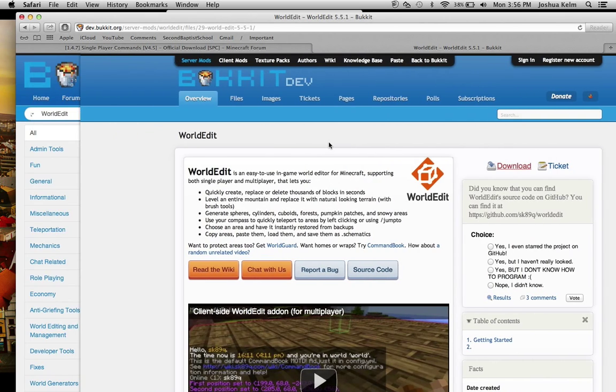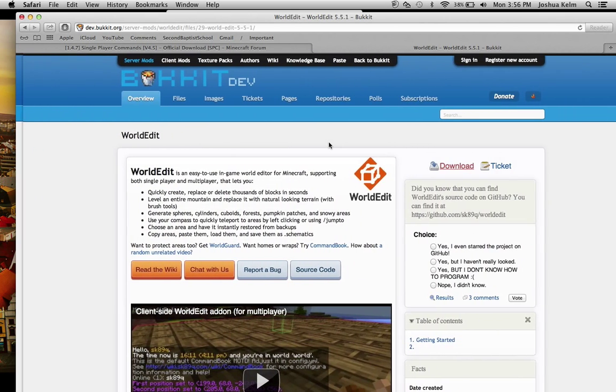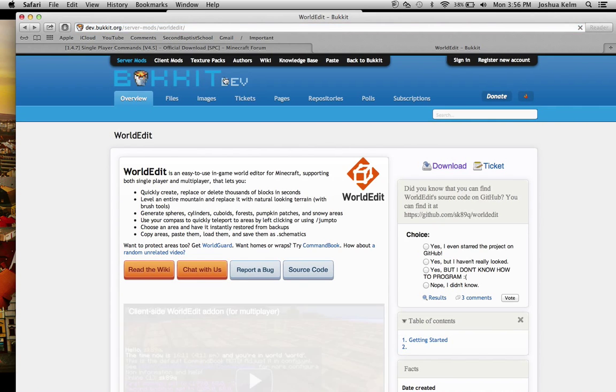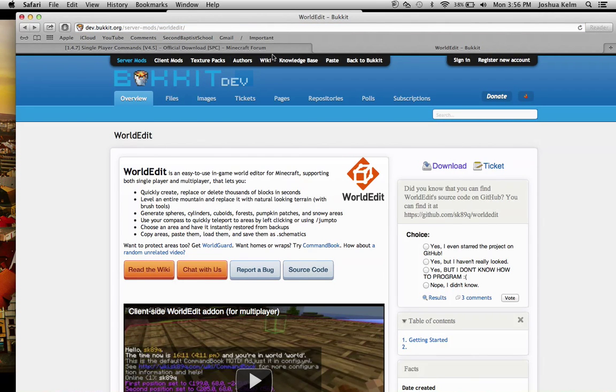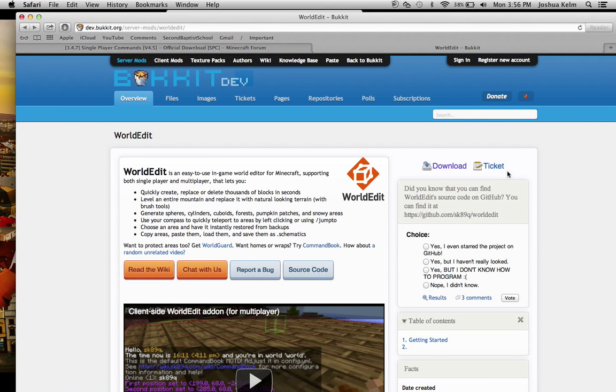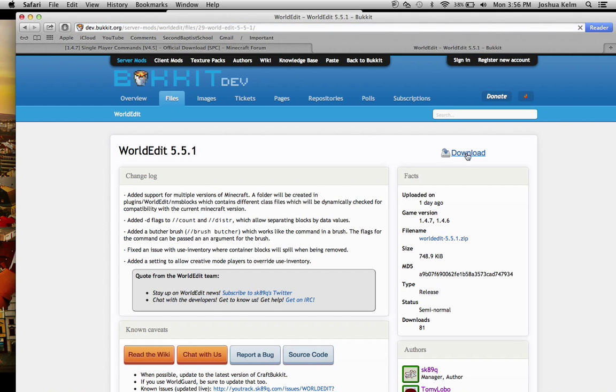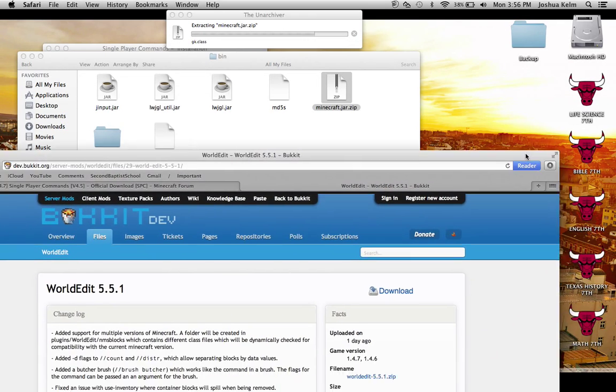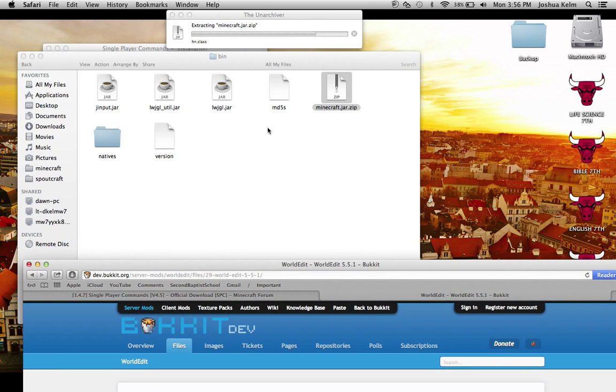I'm actually going to put the link in the description. It's just going to say W-E and you click download here. And that will give you the .jar that you're going to place in your bin.